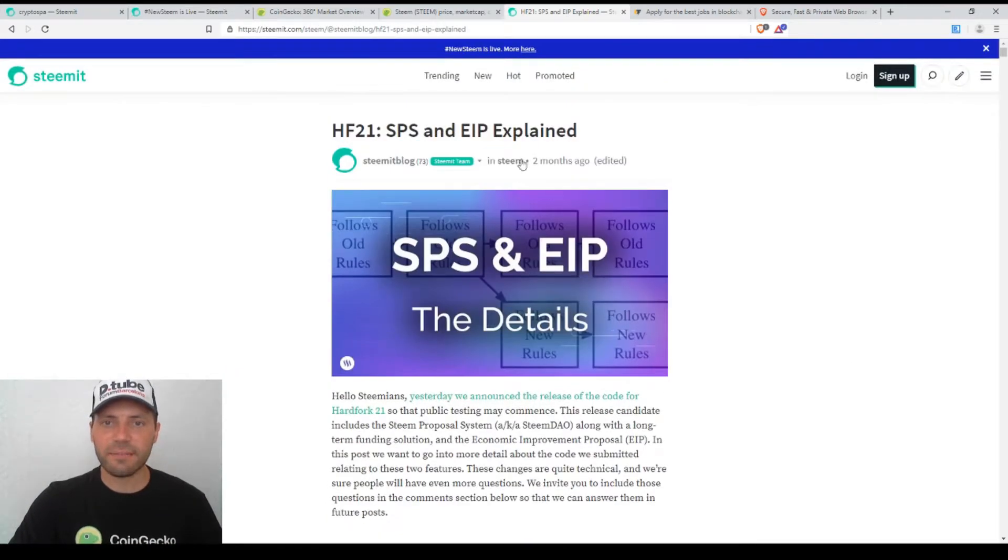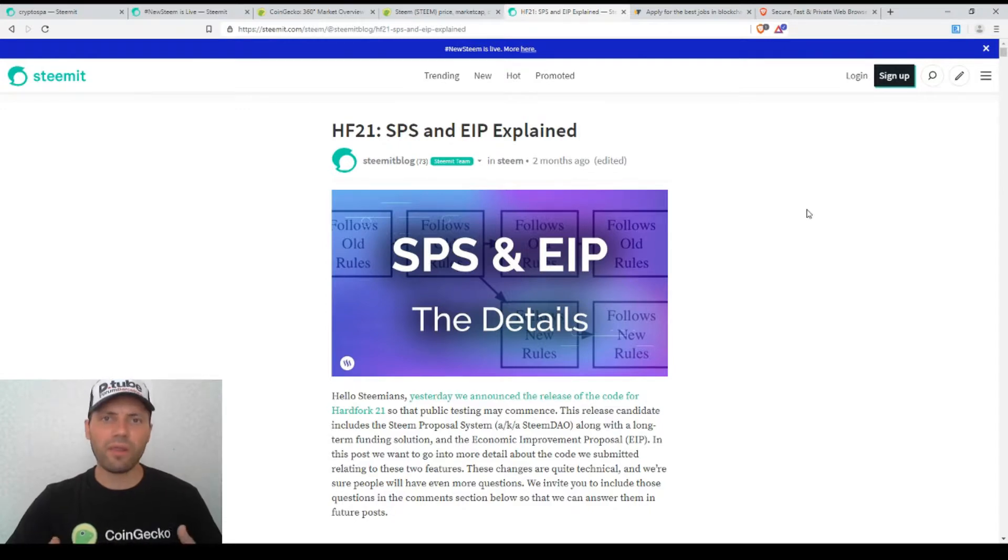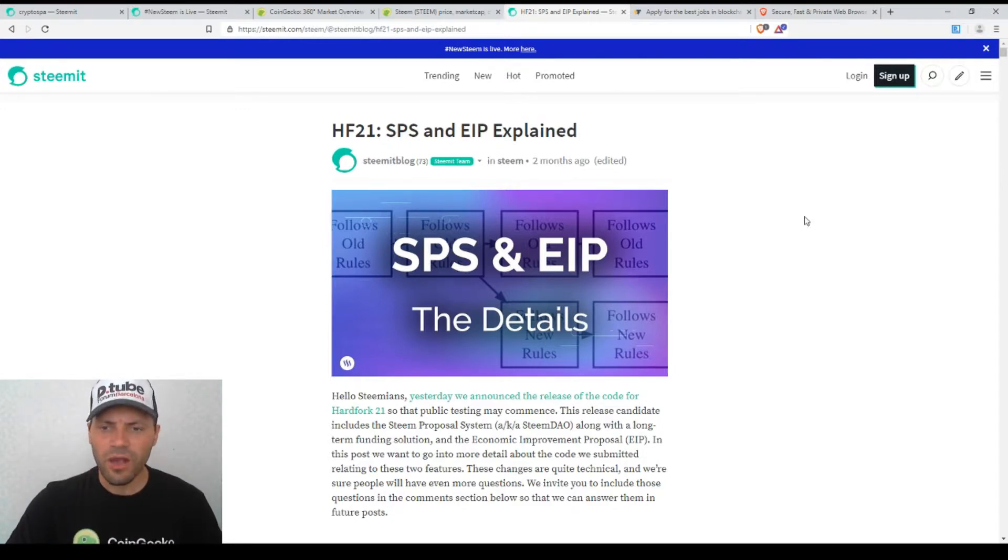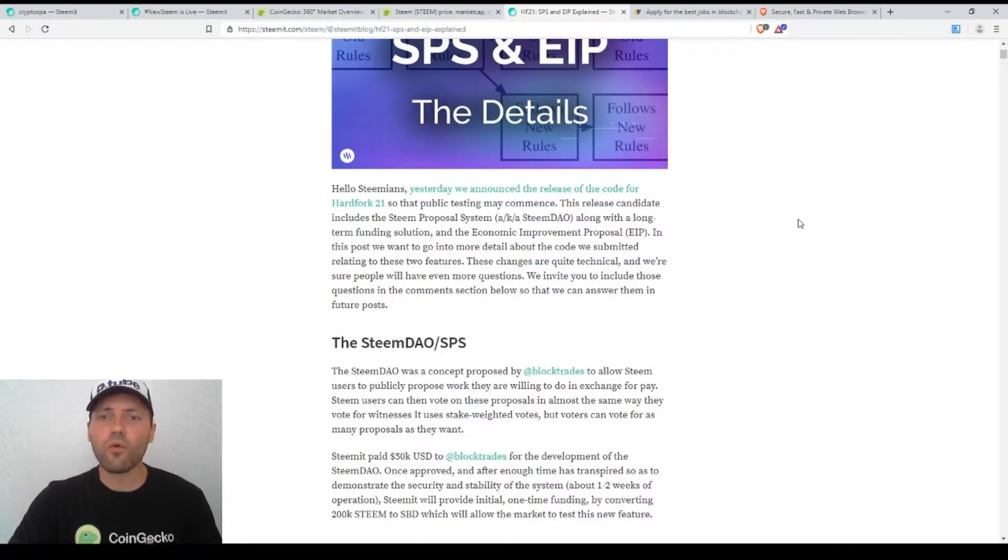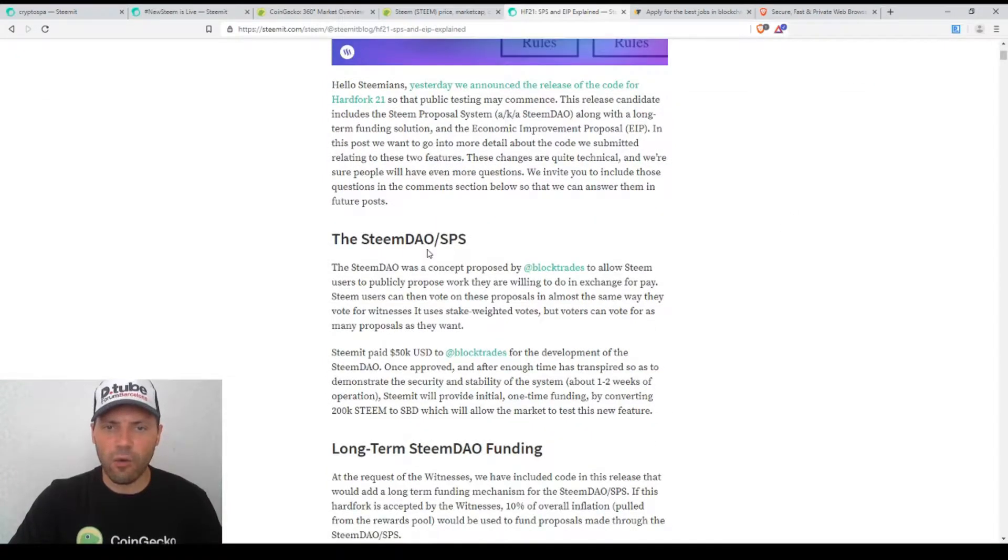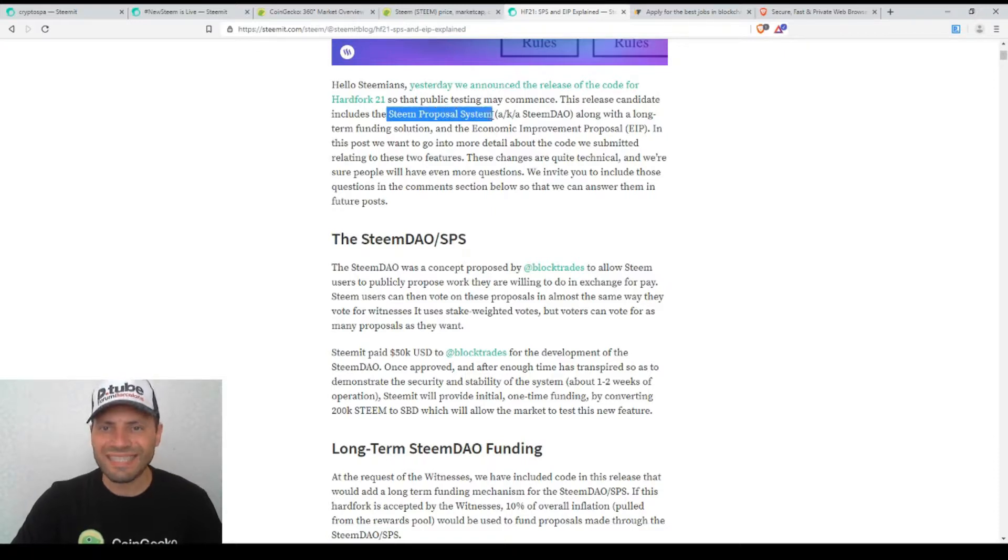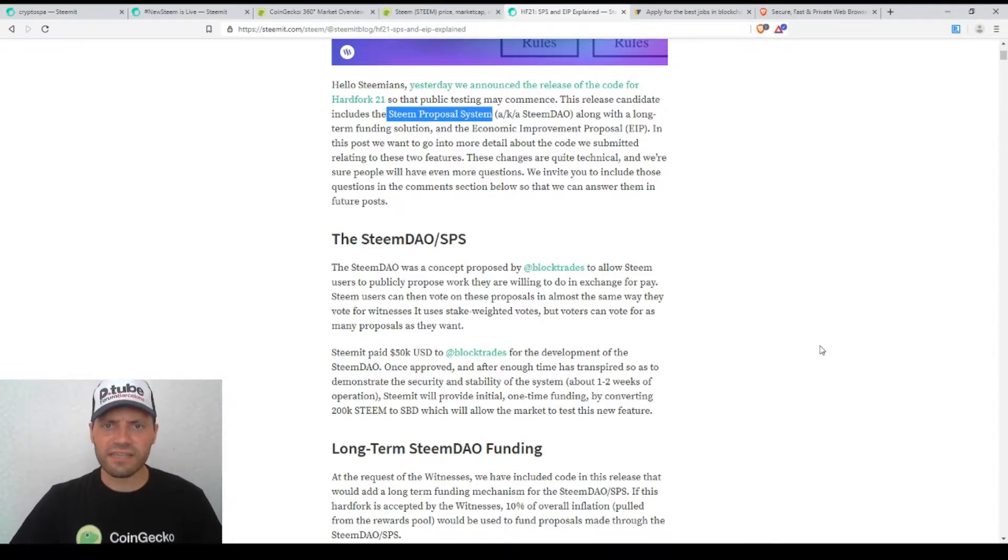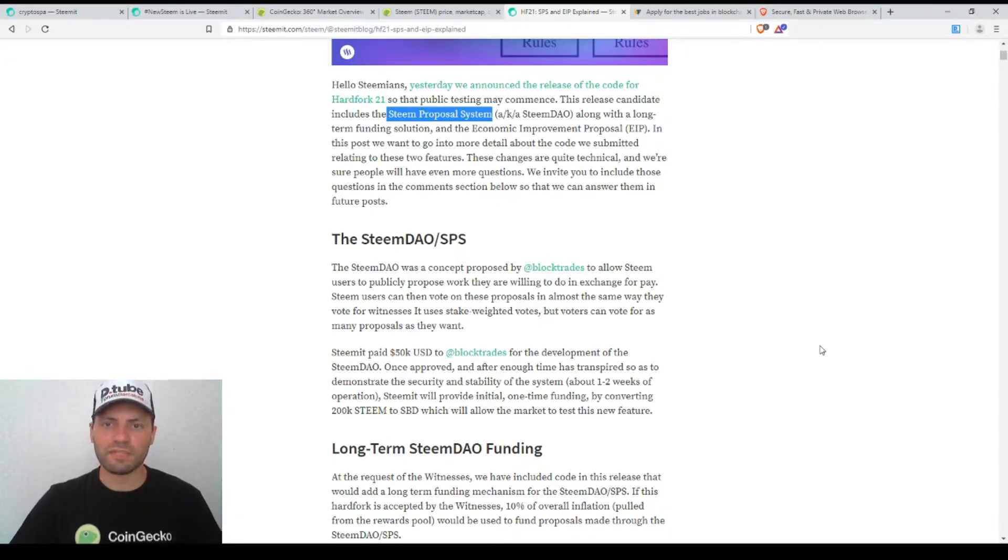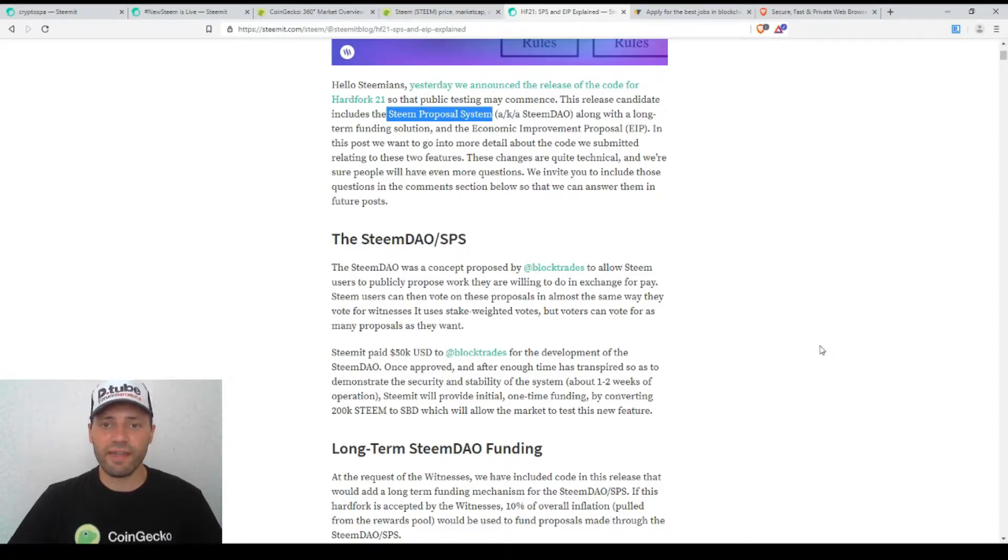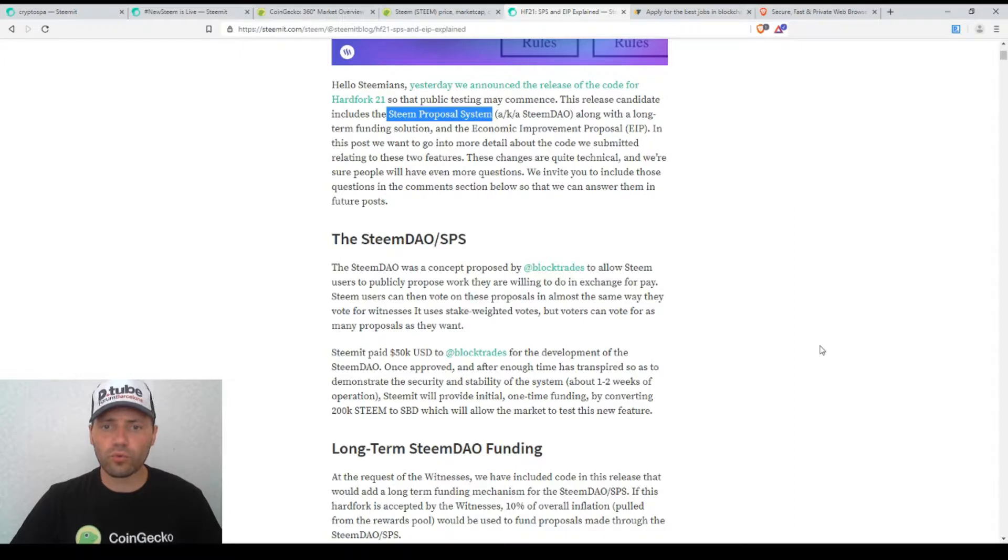But what I want to say is that they wrote another interesting post before in which we can see some explanation about the hard fork 21. This post was published two months ago. I will include the link to this post under my video. What I want to say is that one of the functionalities that have been already implemented is the Steam DAO or SPS. This is Steam Proposal System and many Steamians have commented recently on this functionality. I want to say that at first sight it looks to be something really very beneficial to the Steamians.